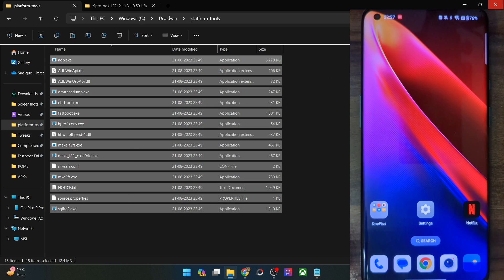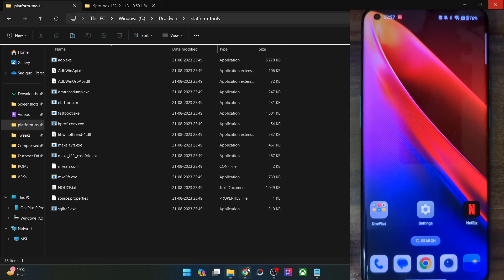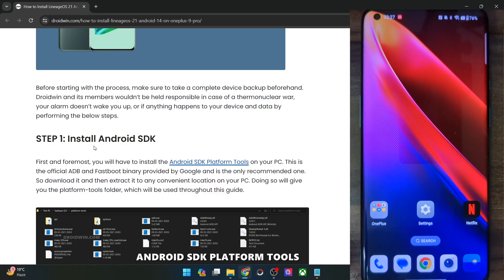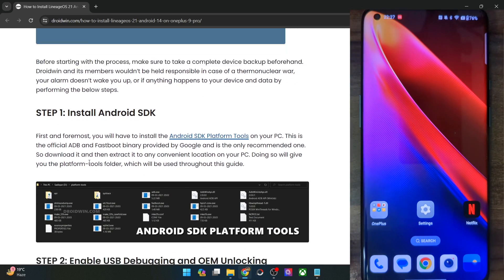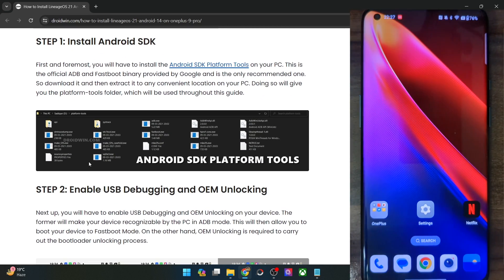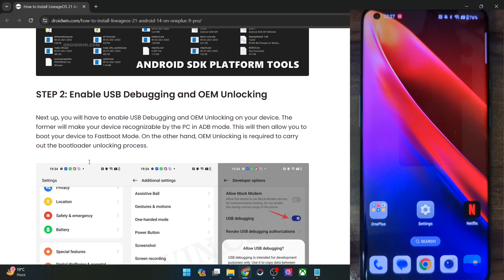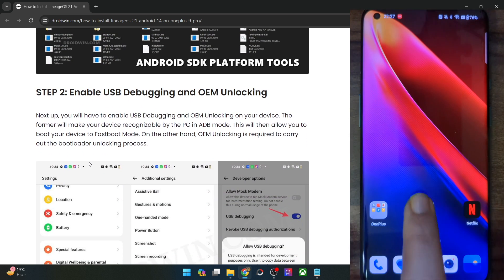Once that is done, you will now have to enable USB debugging and OEM Unlocking. USB debugging is required to execute ADB commands, whereas OEM Unlocking is required to unlock the bootloader on your phone. So let's now carry out both these tasks.